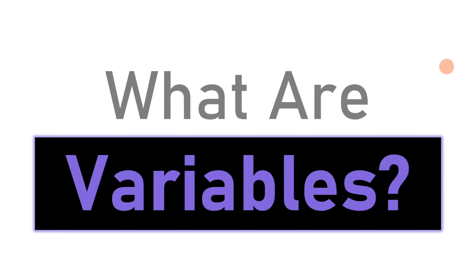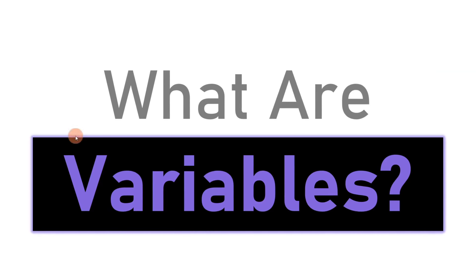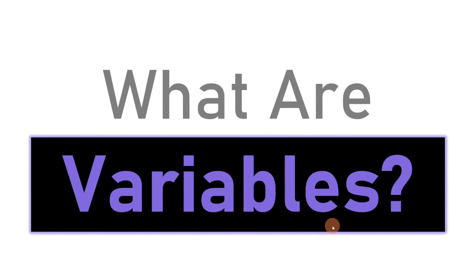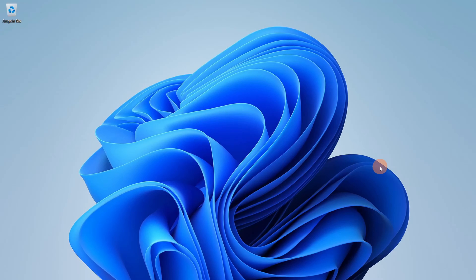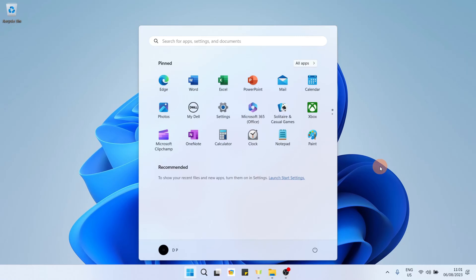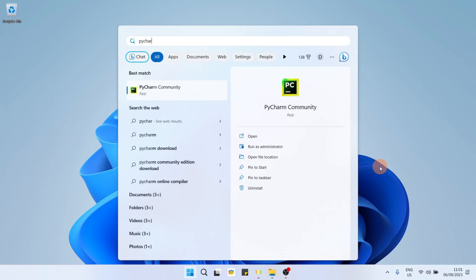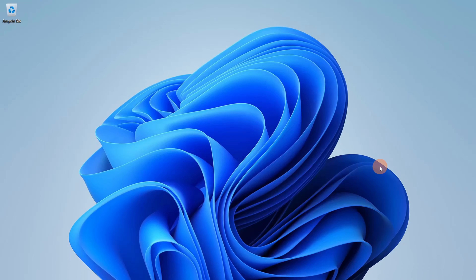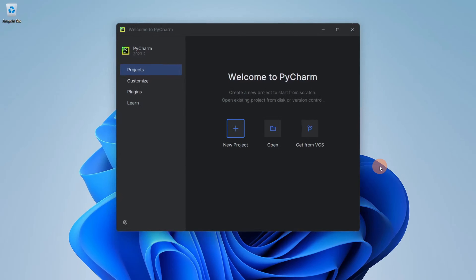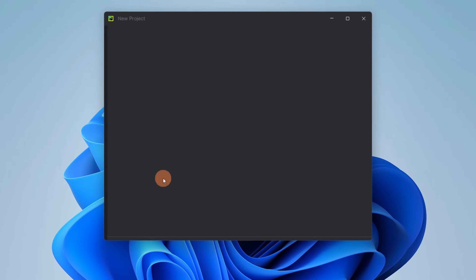Hello, welcome to Byte Admin. Today we will be understanding what are variables in Python. We will create a new Python project — press the Windows key on your keyboard and search for PyCharm, hit Enter, then press on the New Project button.